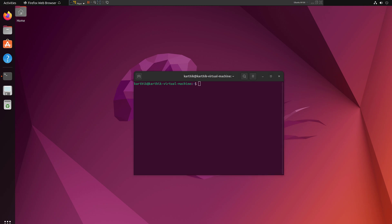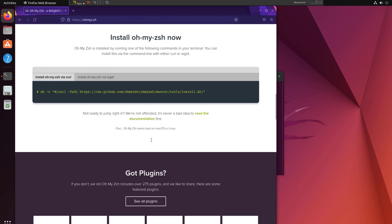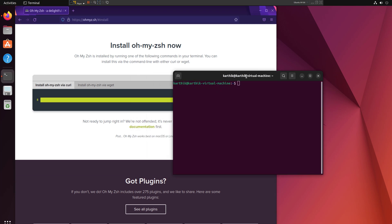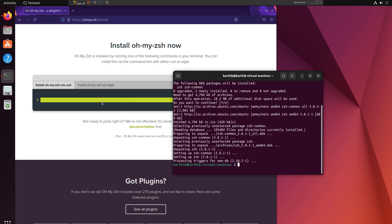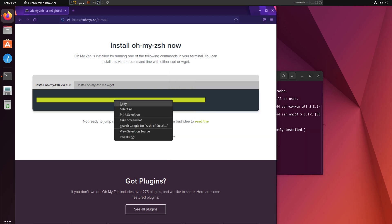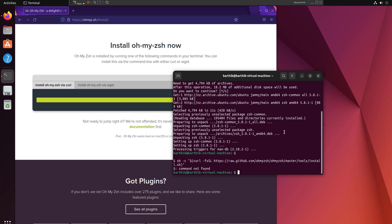I'm going to open the OhMyZsh homepage. If you scroll down you can see installation details — what you need to do to start using Zsh. First, run 'sudo apt install zsh' to start installing Zsh. Accept 'y' as the default, and once that's done you can copy the OhMyZsh install command from the website, paste it, and hit enter.